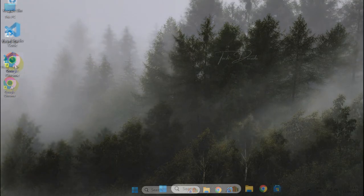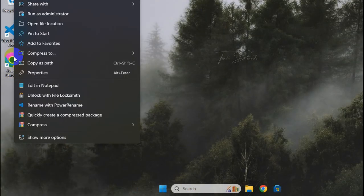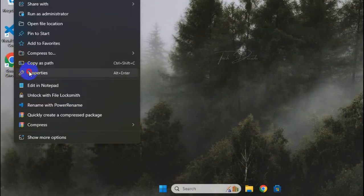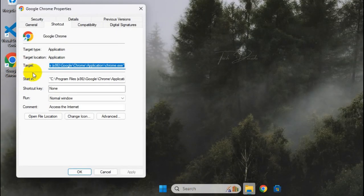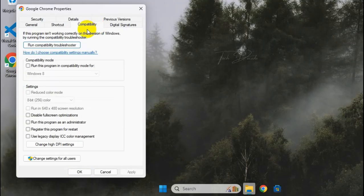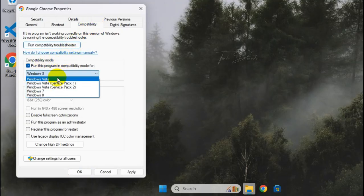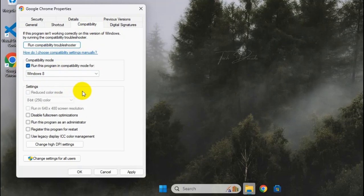Now go to the properties of the Google Chrome shortcut. Then click on Compatibility. Check mark this box and select Windows 8 from the drop down and save the change.